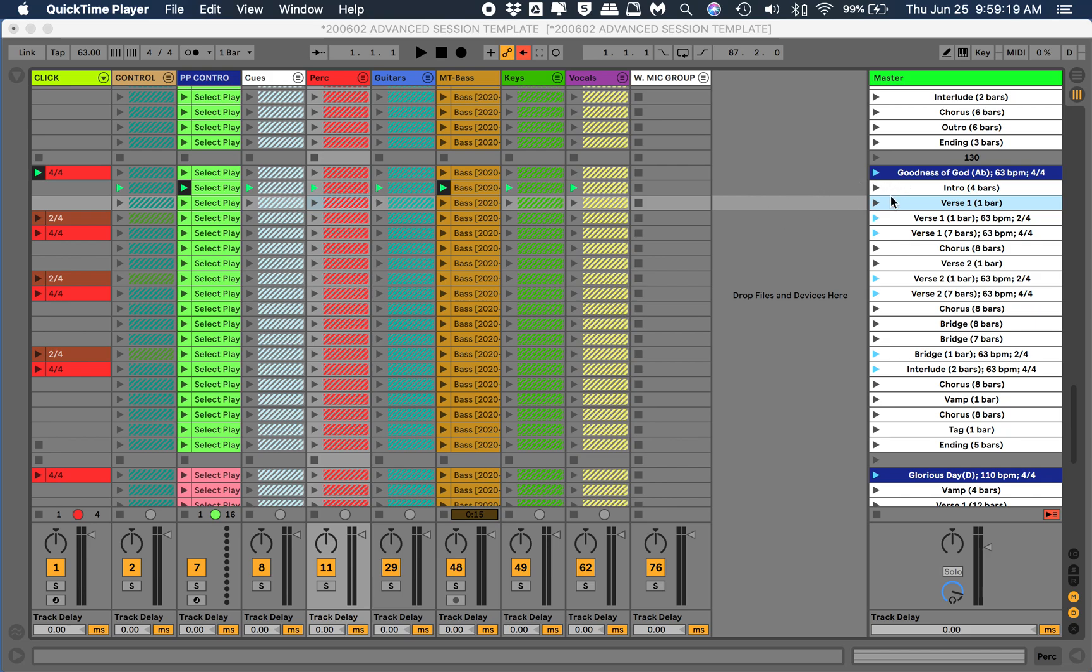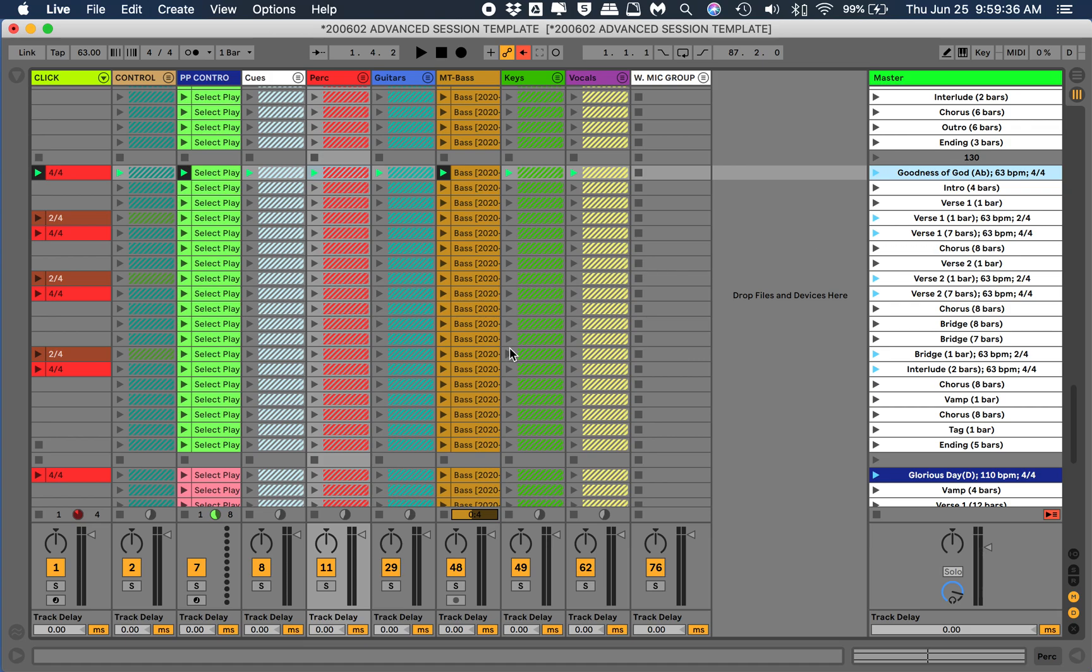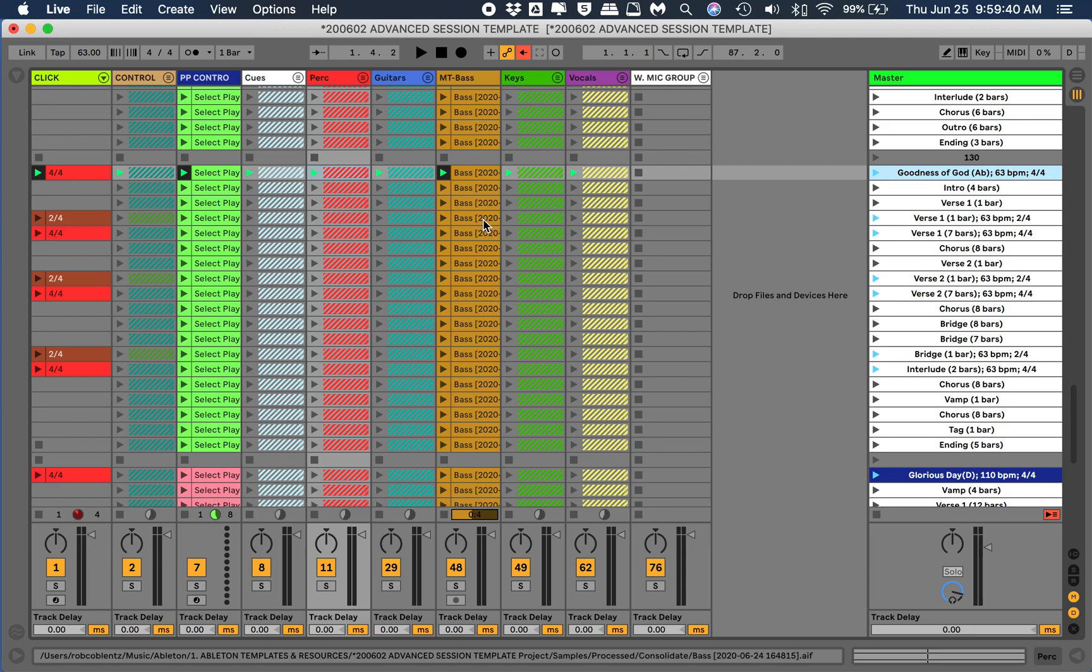But anyhow, right now the song is in key of Ab, and one of our vocalists asked, can we just move this down a half step to G? And so the quick way to do that, and this is kind of a reference for myself, and hopefully this helps someone.